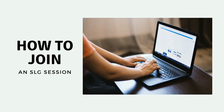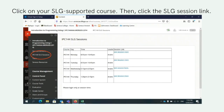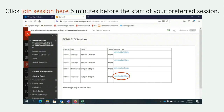How to join an SLG session. Login to your Seneca Blackboard account and select Courses in the left panel. Click on your SLG supported course, then click the SLG session link. Click Join Session here five minutes before the start of your preferred session.